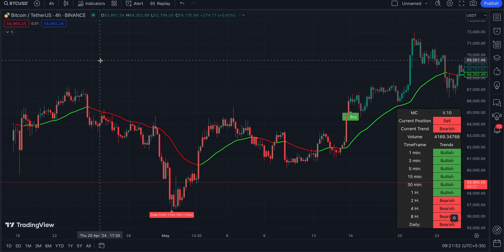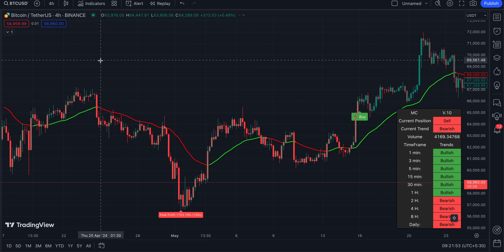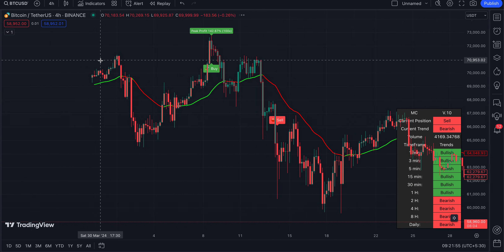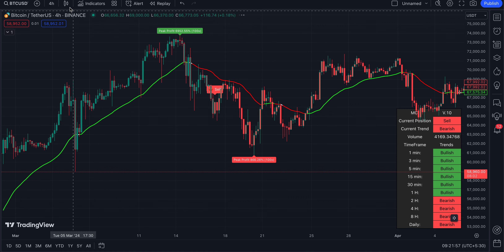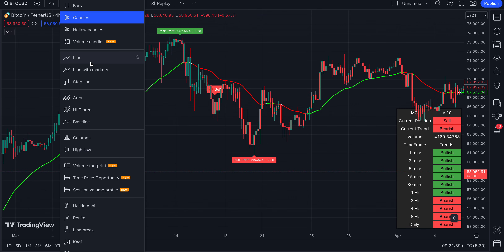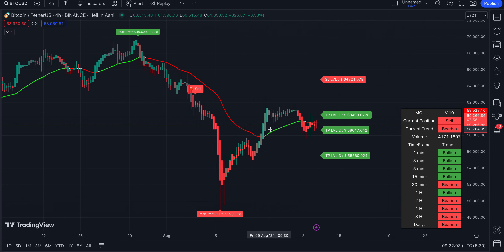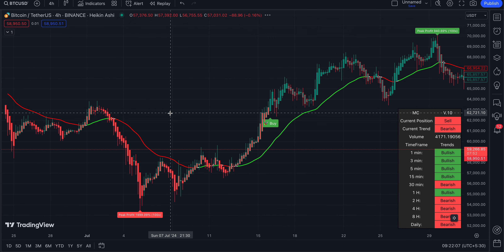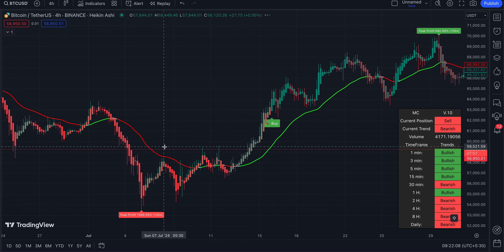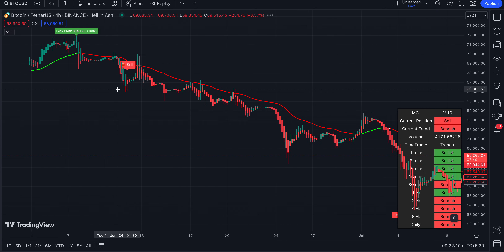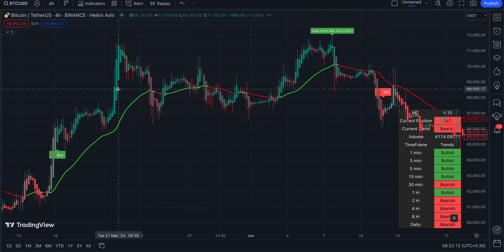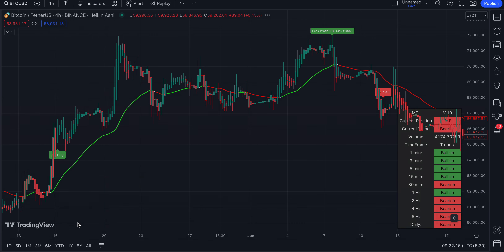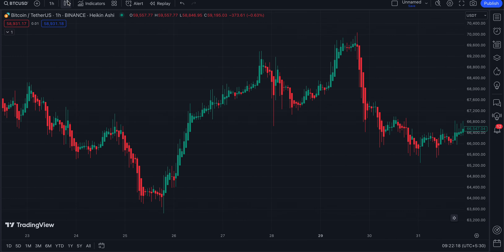If you use a normal candle you will get a super profit like this. But if you're using Heikin Ashi candles, the accuracy will be much higher than what you're seeing on the normal candle. I'm now switching to Heikin Ashi. You can see the Heikin Ashi candle accuracy is very high - buy for a huge profit, sell for a huge profit, buy for a huge profit. Whatever time frame you are using, this is very important.